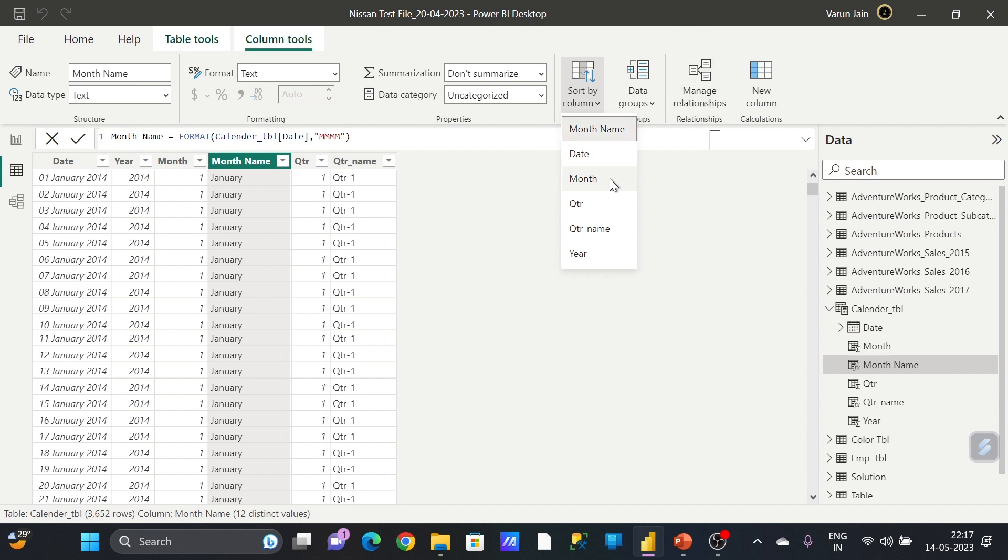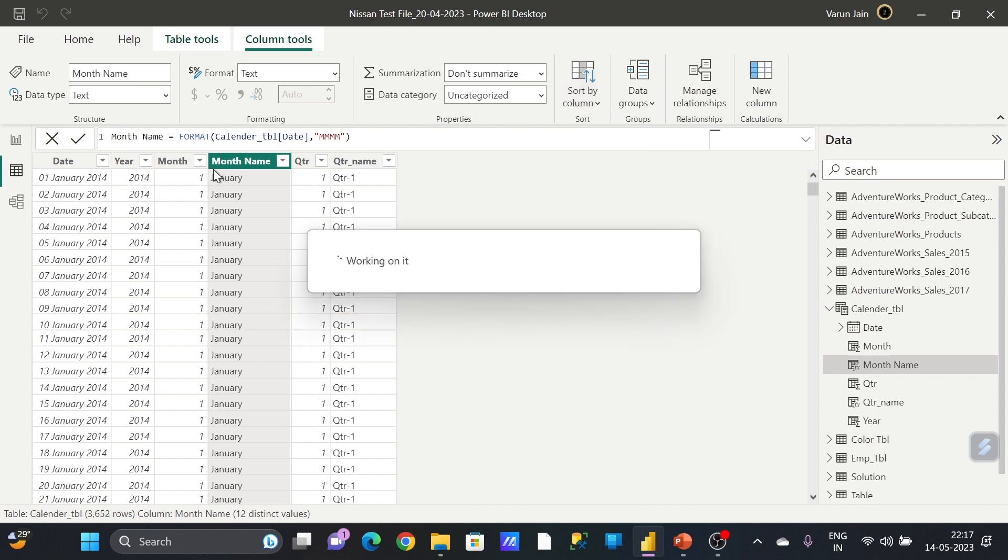I want to sort this by this month column. I will select that.